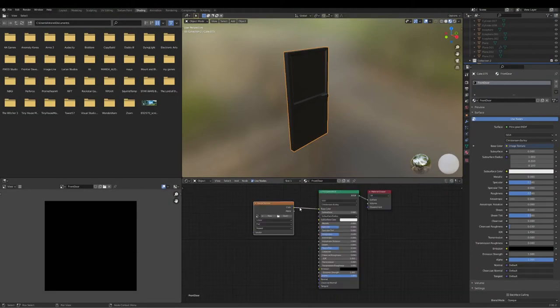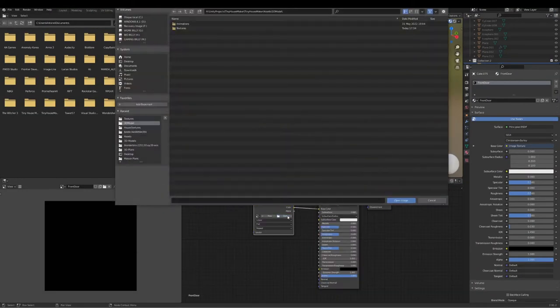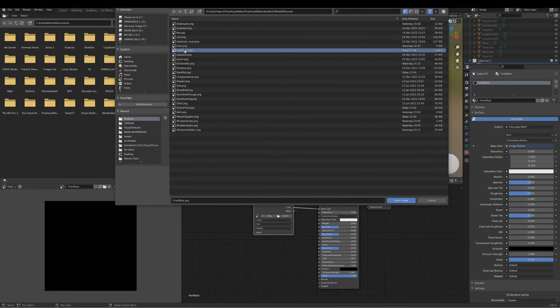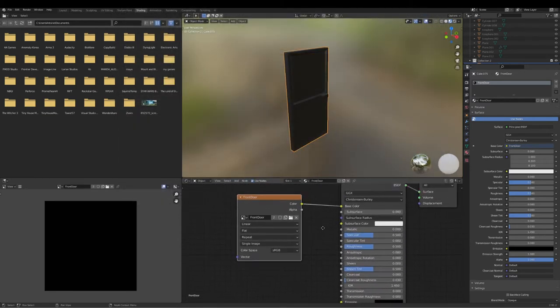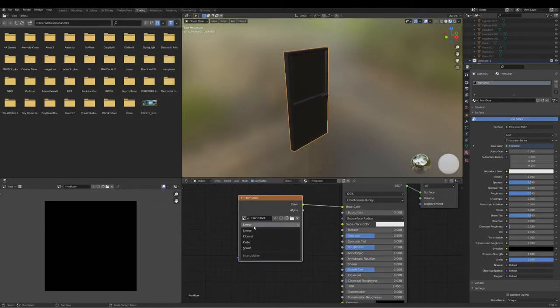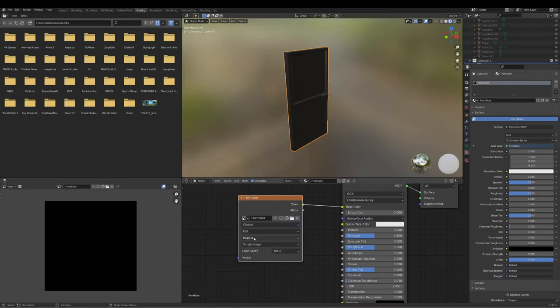What you want to do then is open to apply the texture we just created. Now we've got a front door applied to this material. We want to put it to closest to see all the pixels.